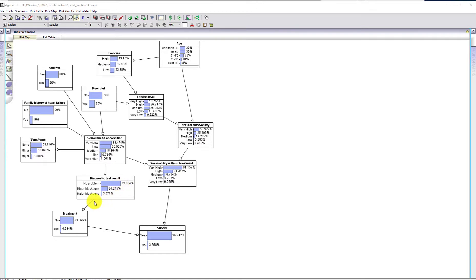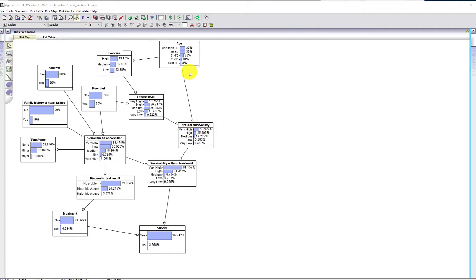If you do see blockages, there would normally be a recommendation for treatment, because whether or not a patient survives treatment depends not just on the seriousness of the condition but also on their natural survivability — which is all about their age and fitness. Think of these things as variables that aren't usually directly observed.